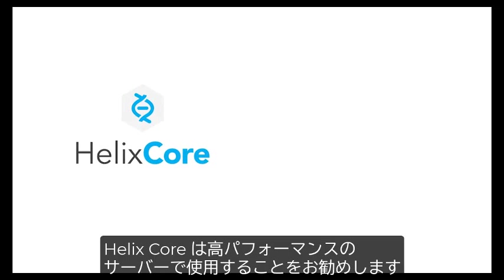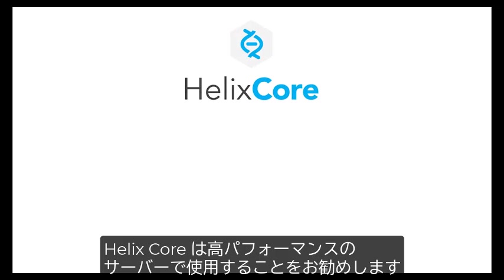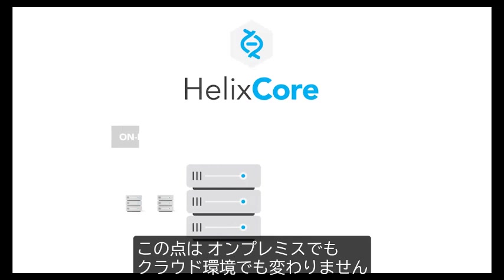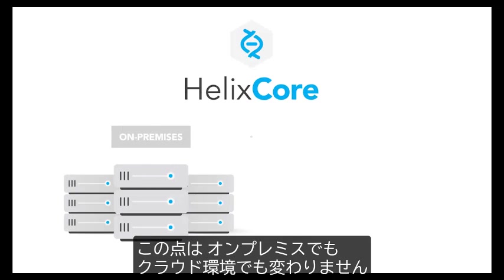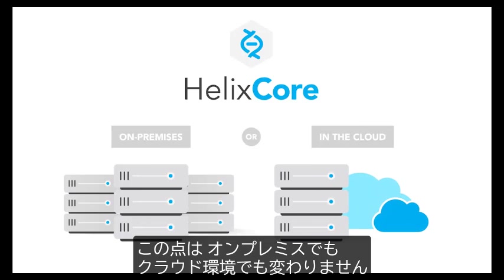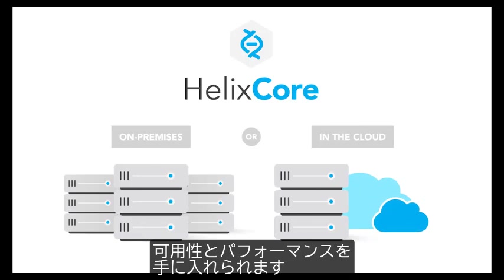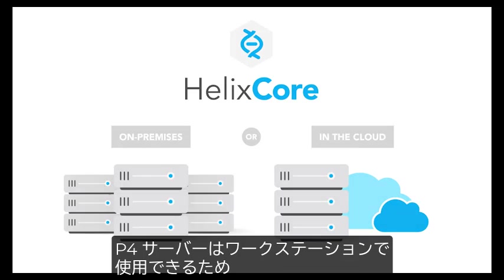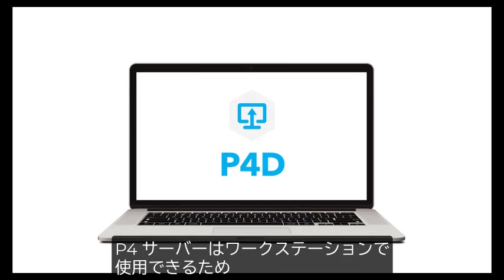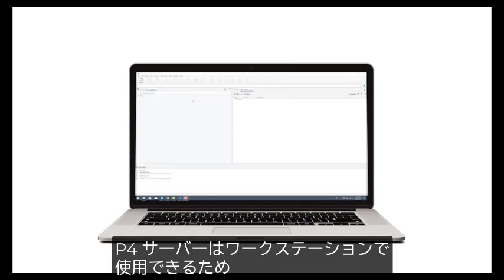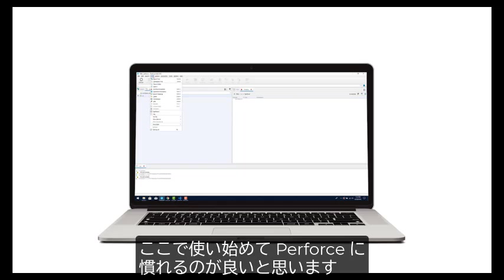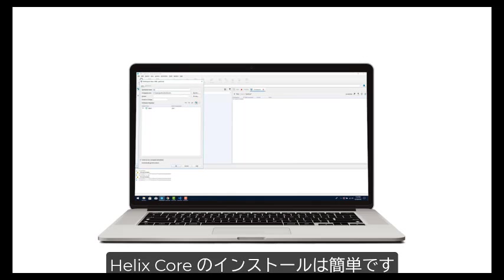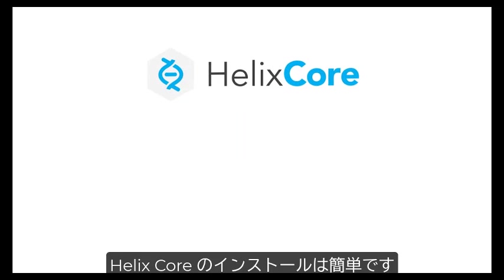It's a best practice to run Helix Core on a high-performance server, either hardware you have on-premises or in the cloud. This gives team members the availability and performance they need for maximum productivity. The P4 server, as we call it, can run on a workstation, and this is a great way to get started learning if you're new to Perforce. It's easy to install Helix Core.